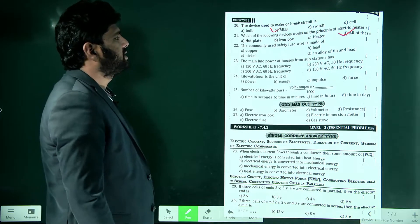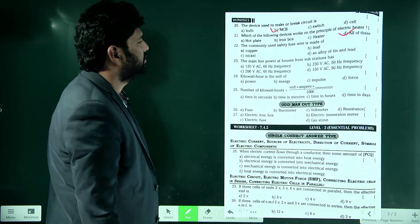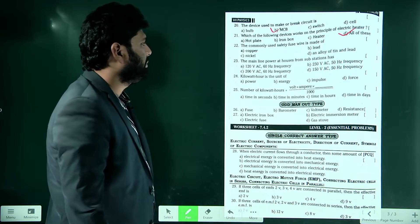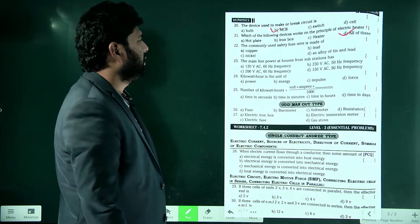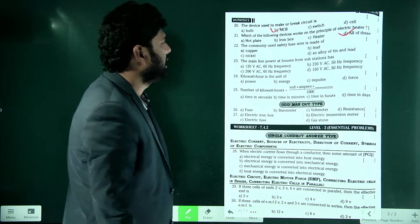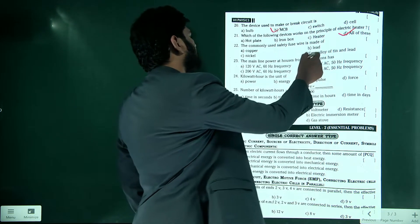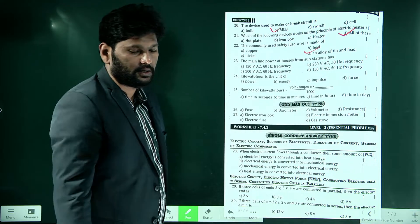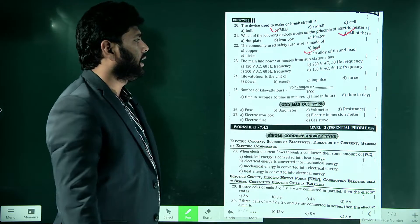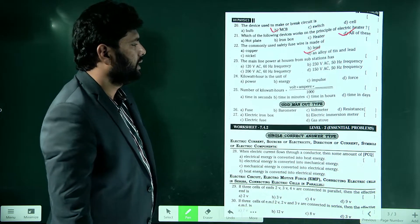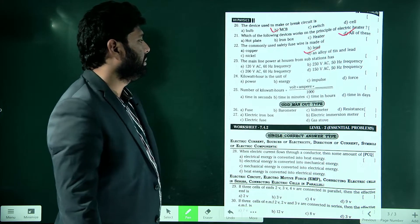The commonly used safety fuse wire is made up of an alloy of tin and lead. So option D is correct.